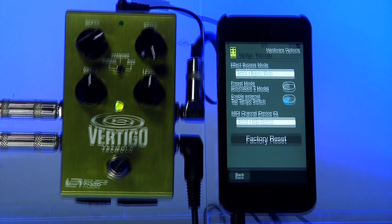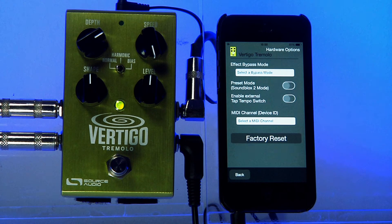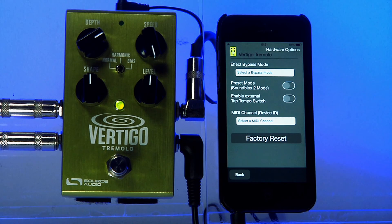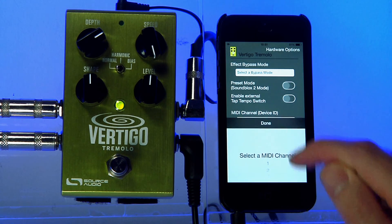The next option in the Hardware Options menu is the MIDI channel. Every 1-Series pedal is MIDI compatible through the Neuro hub. The Neuro hub connects to your MIDI controller, and you can hook up the Neuro hub to your 1-Series pedal through the control port. If you have multiple devices of the same type connected to the same hub — for example, two or three Vertigos — you would need to give them each a separate MIDI channel in order to have them respond to different messages independently. By default, every device is set to channel 1, but you can change the MIDI channel here if needed.